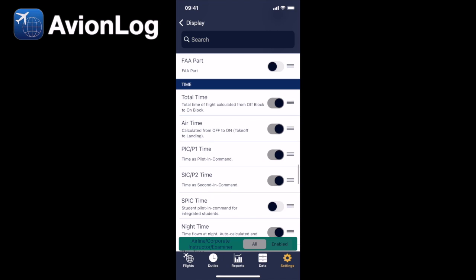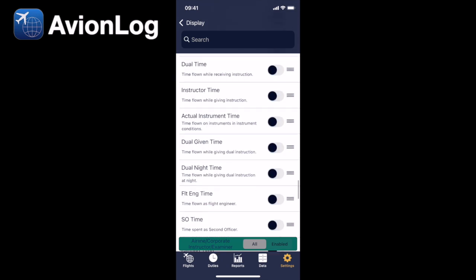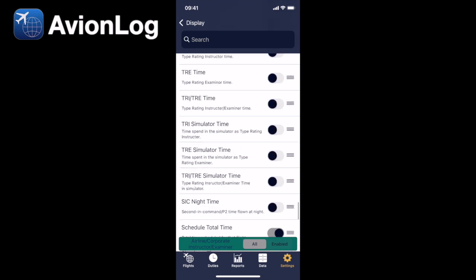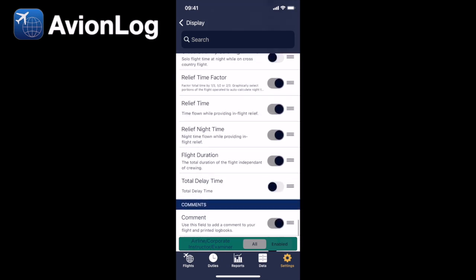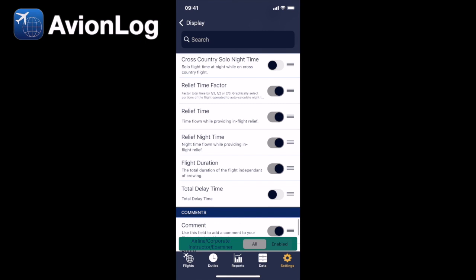If we keep going down now into the time section, and at the moment I've got this set up all the way at the bottom, we've got relief time factor switched on, the relief time, relief nighttime, and the flight duration.